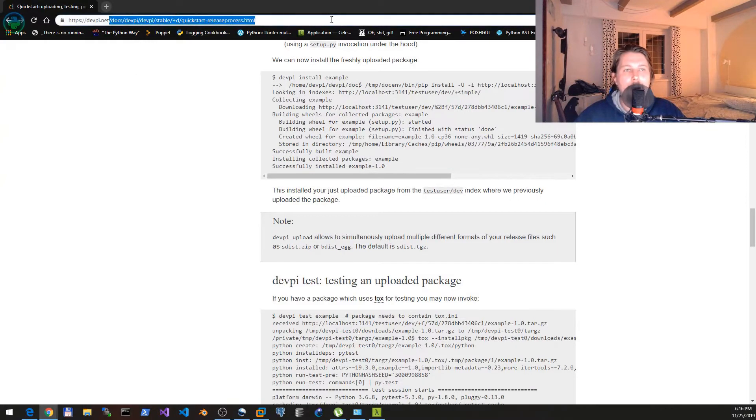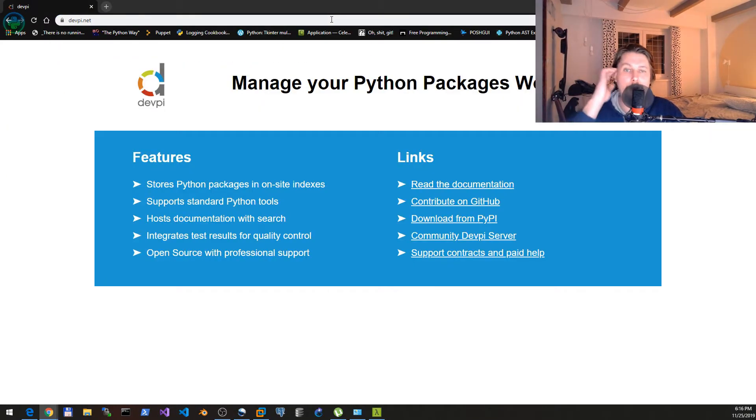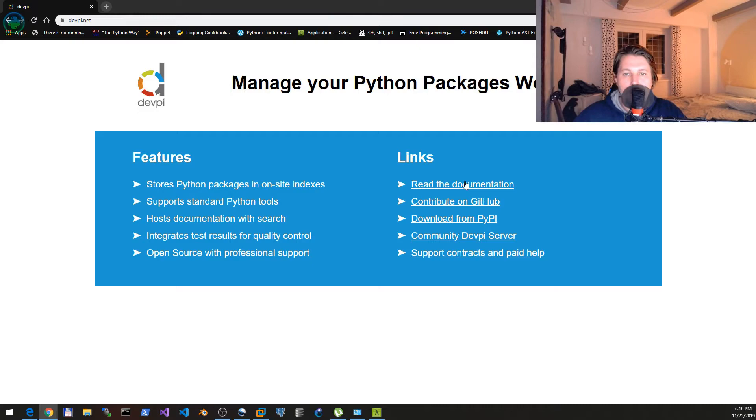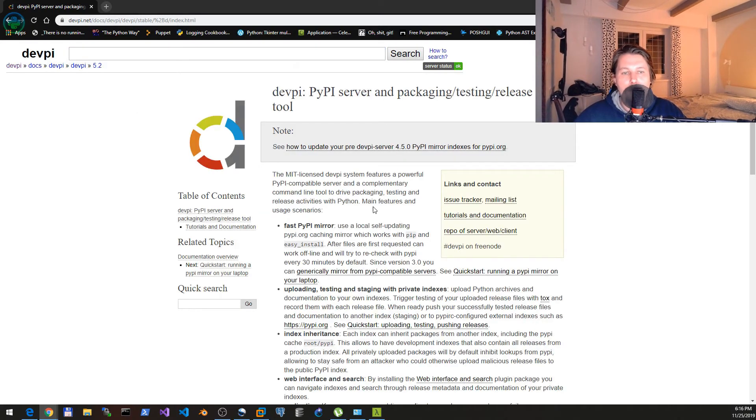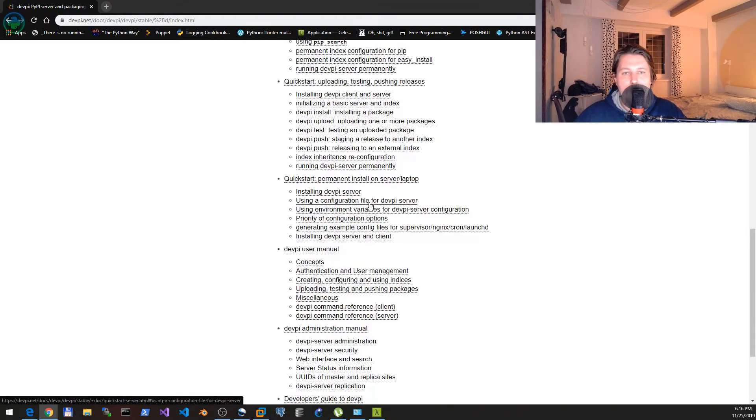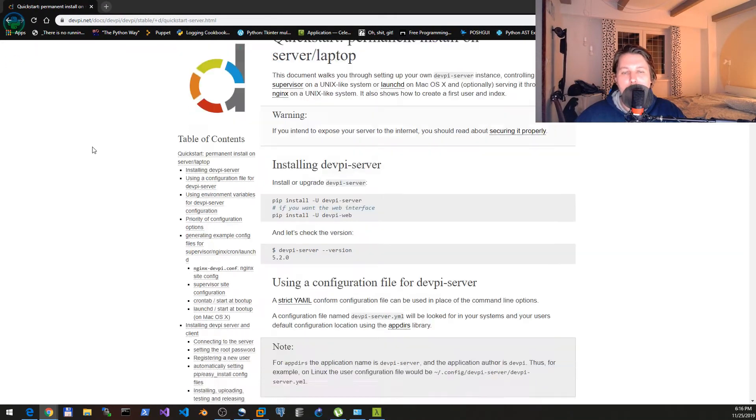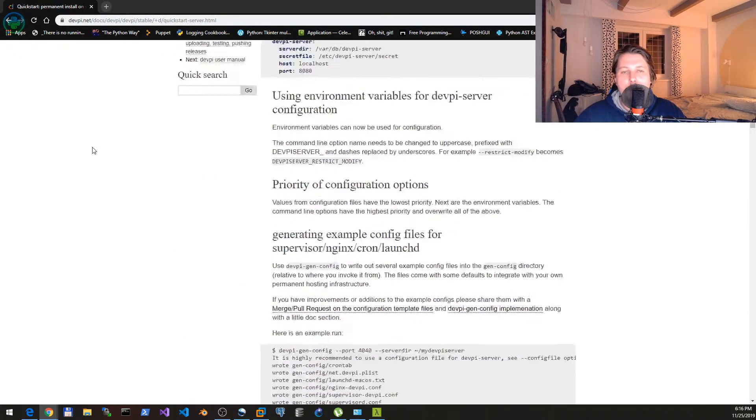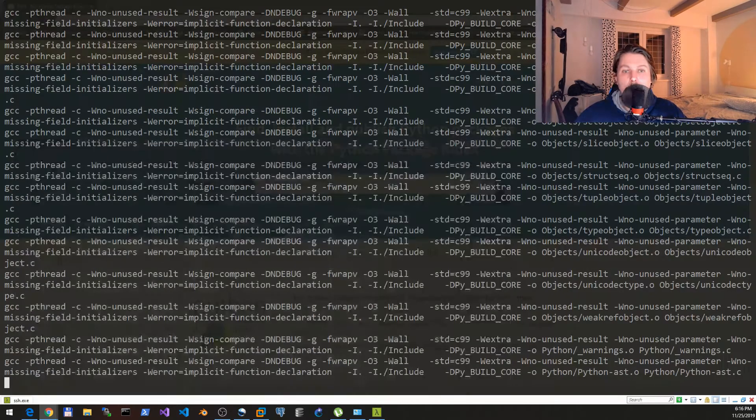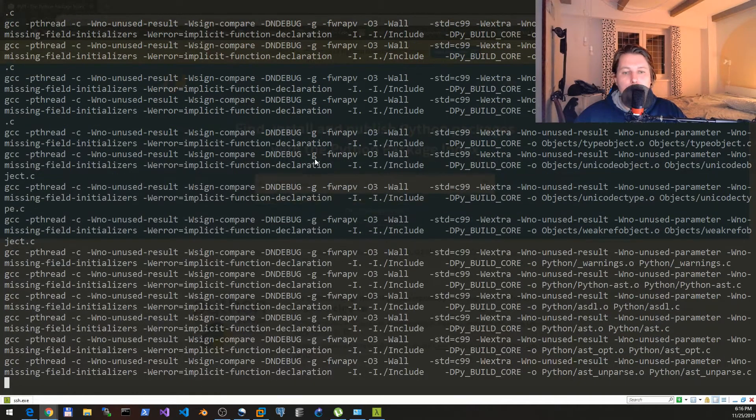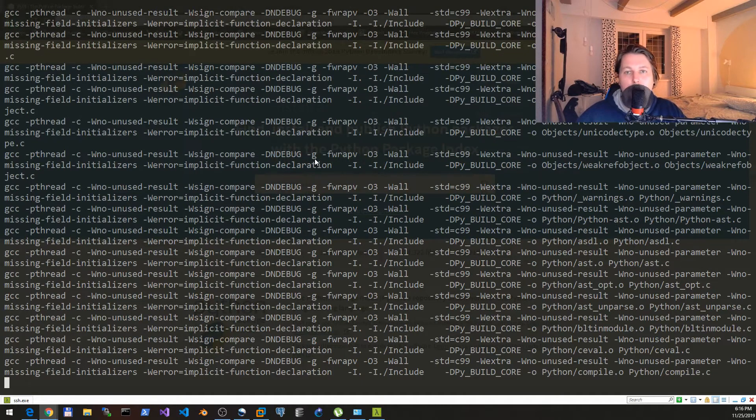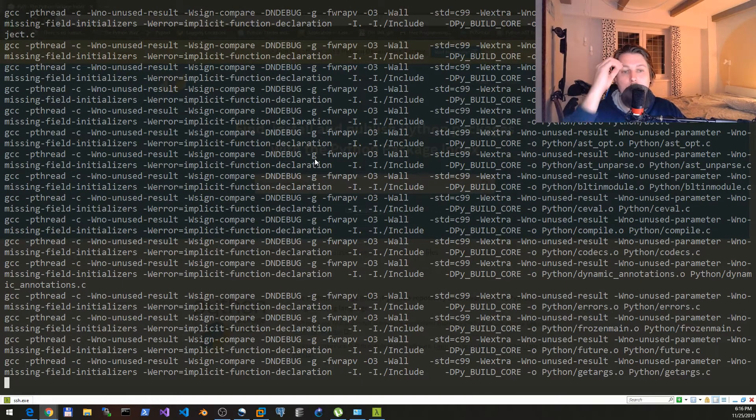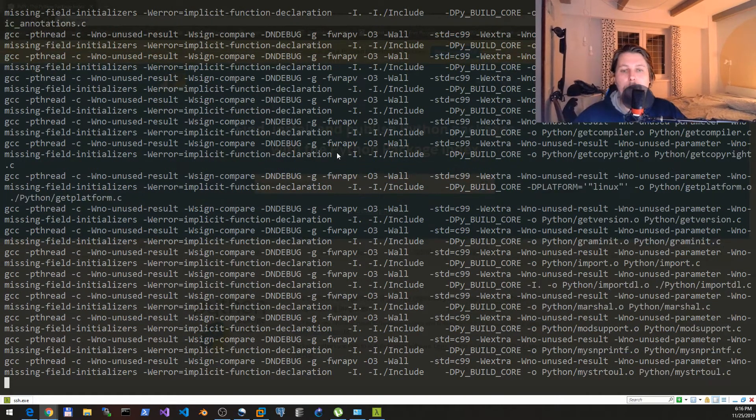This is the devpi.net that I'm using for my video and under the documentation we are using this setup: permanent install on the server or laptop. These are the steps that are explained in this video, but if you want you will have a link in the video's description that allows you to reproduce this setup.